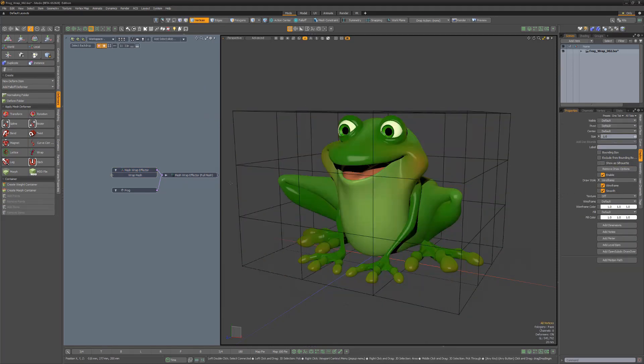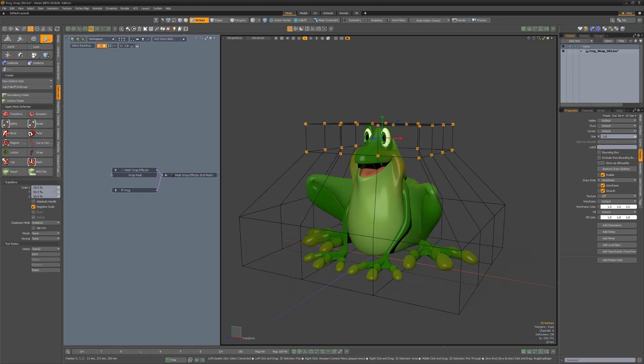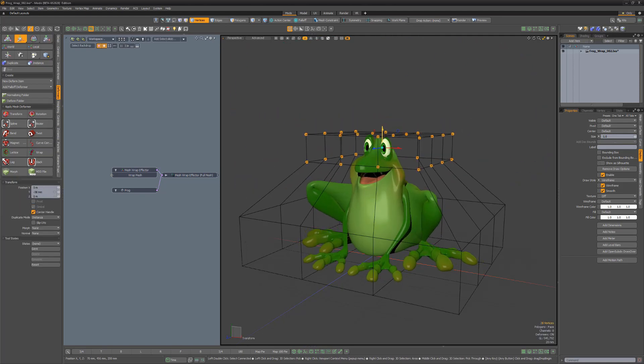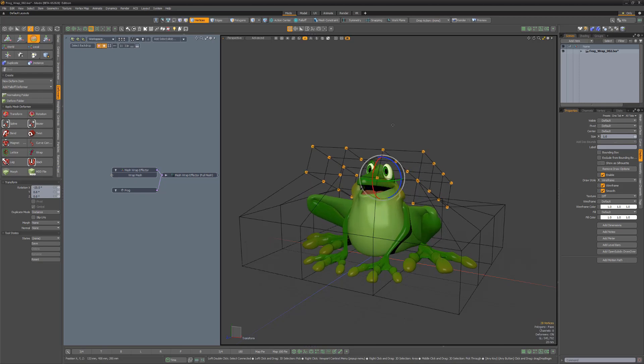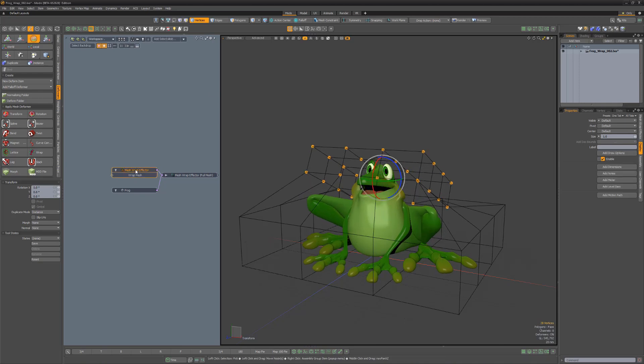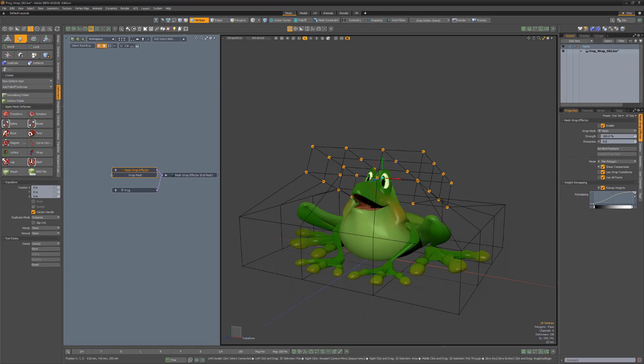On the surface, the Wrap Effector appears similar to the Wrap Influence Deformer, but produces smoother results and requires less computation. This new deformer also includes many attributes that give you far more control on how the geometry is affected.